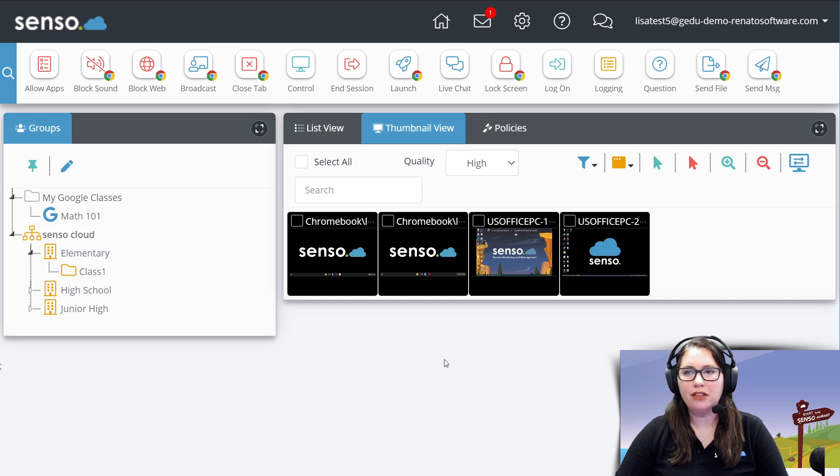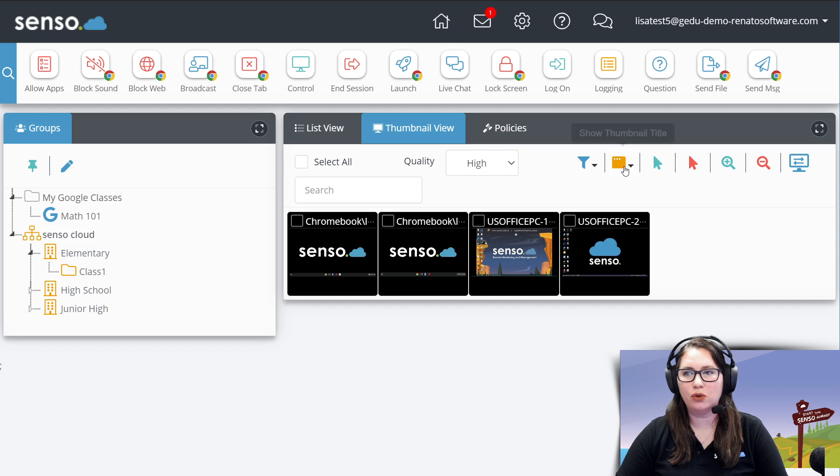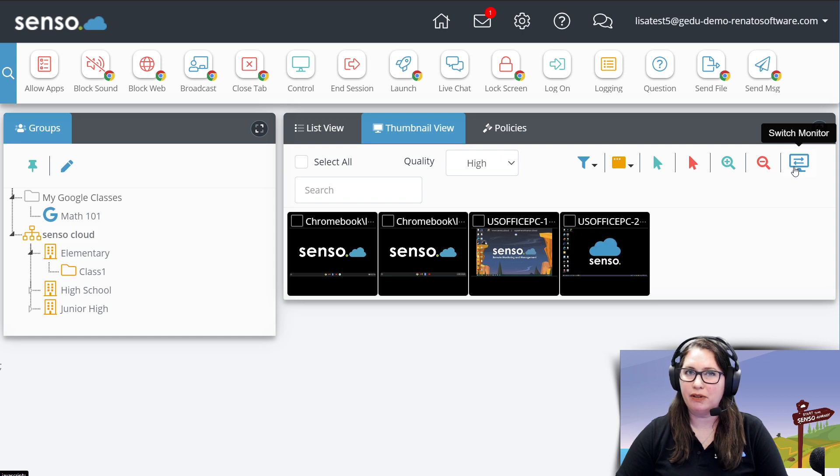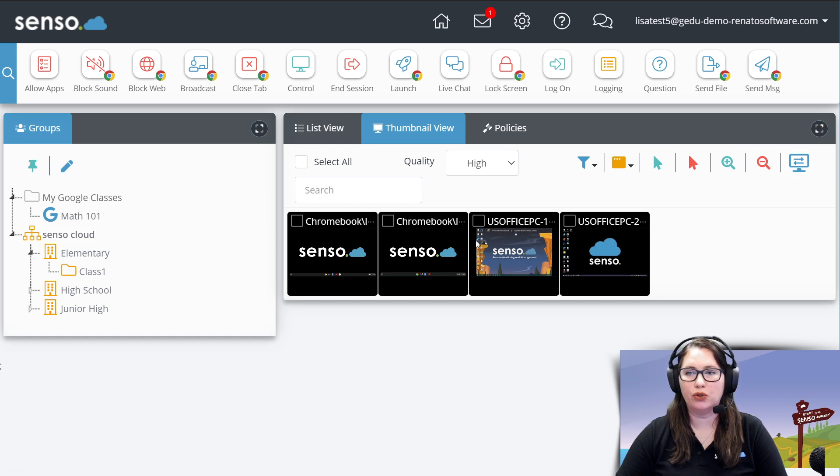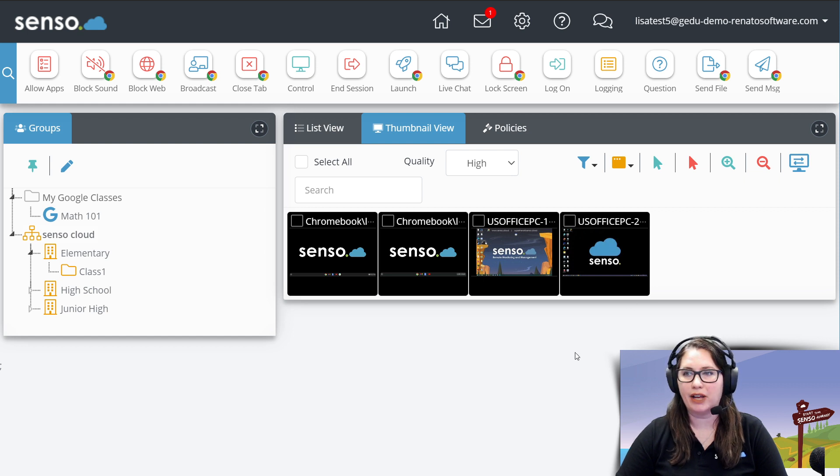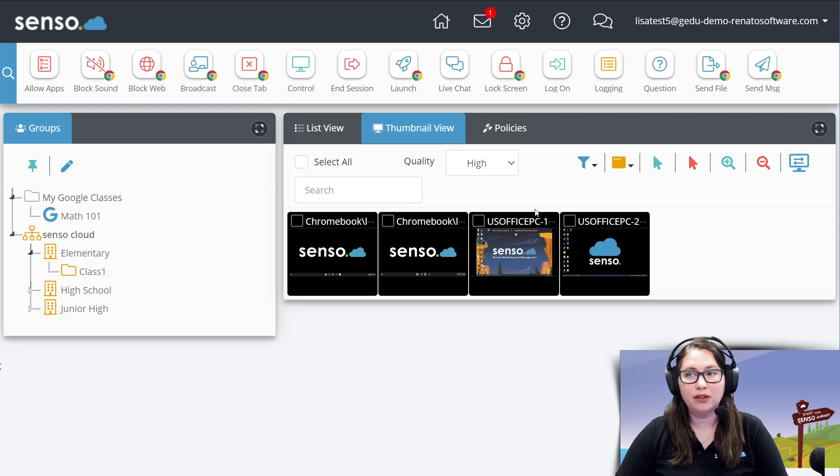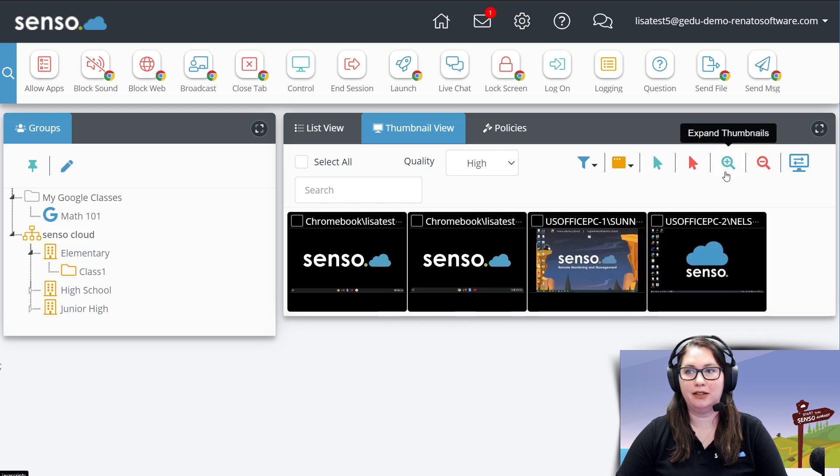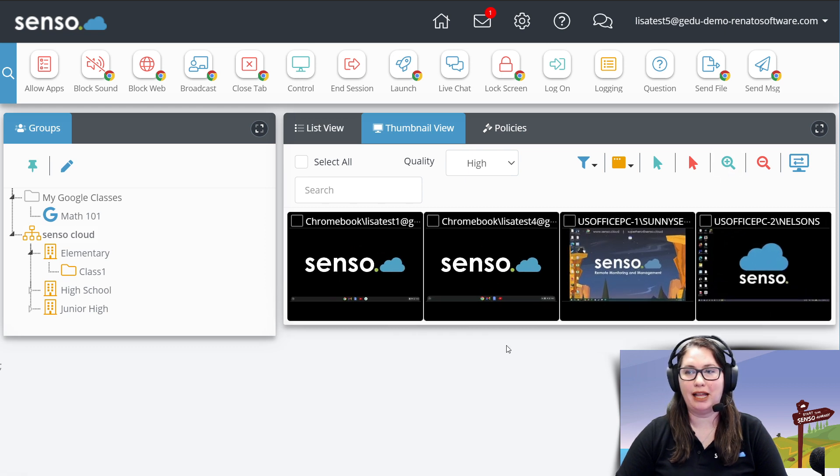So once we are in thumbnail view, I'm going to talk about these sets of tools right up here at the top. And then in the next video, because I don't want these to be very long, we will talk about the tools as you click on the thumbnails on those devices. So to make this a little bit bigger, I'm going to skip ahead a little bit and click on the magnifying glass, but we're going to come back to that one.